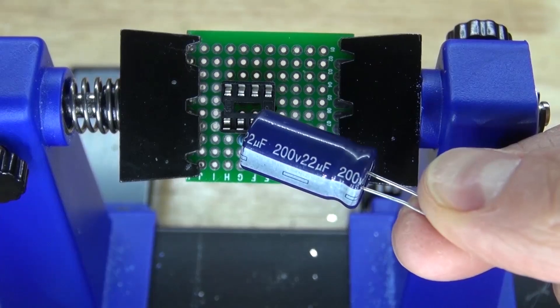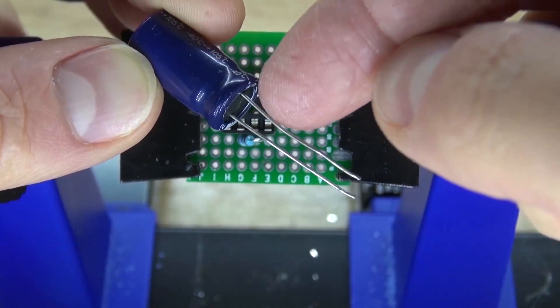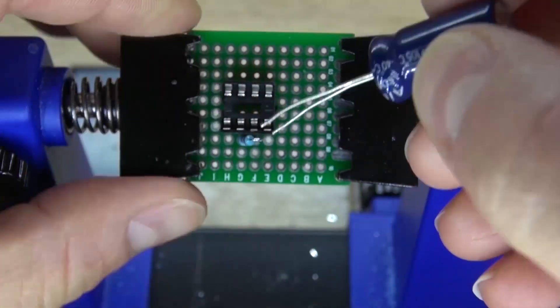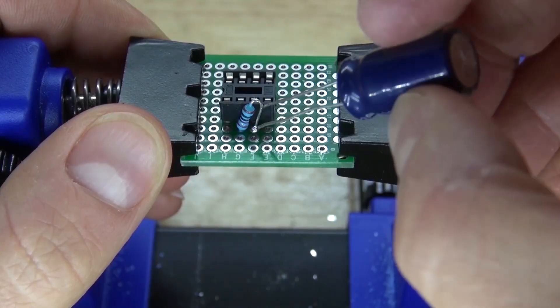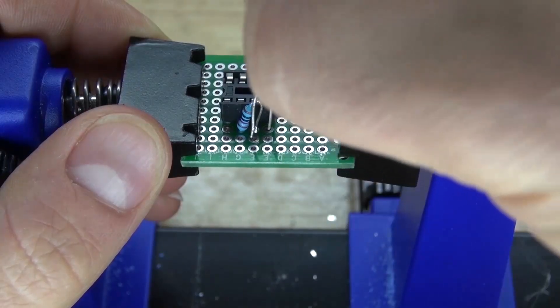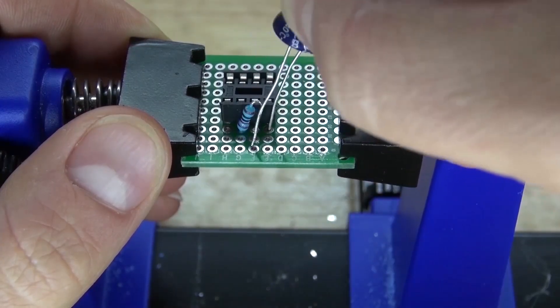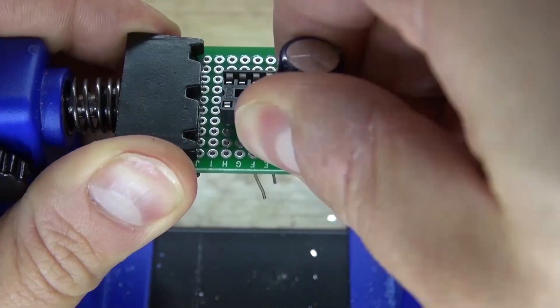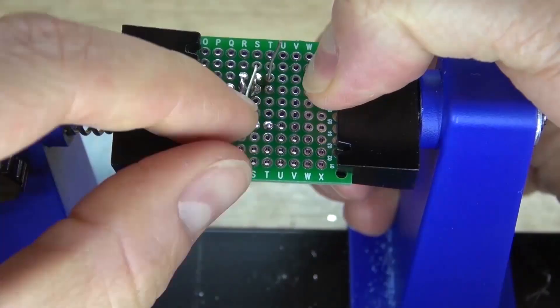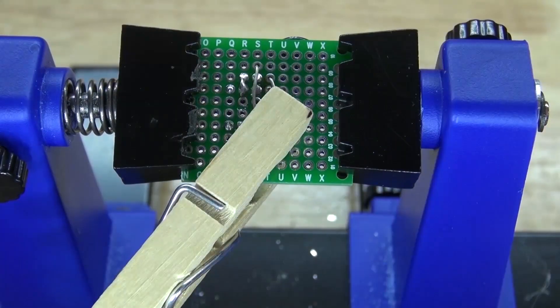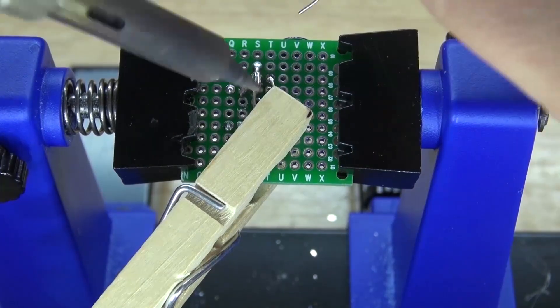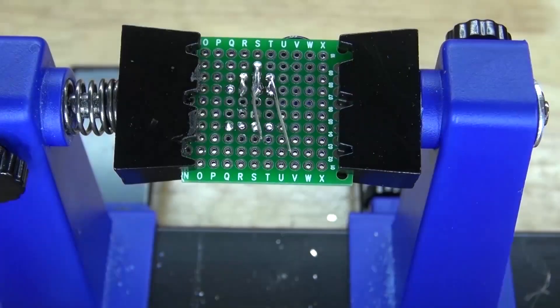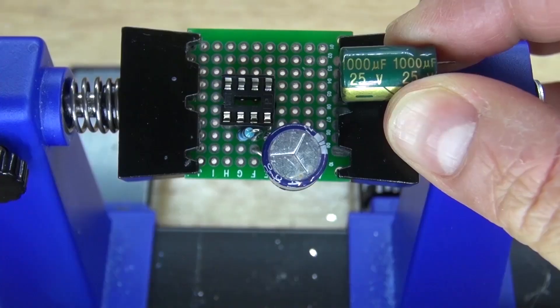Next, take your 22 microfarad electrolytic capacitor, where this side is negative and this side is positive. Connect the negative to pin 4 and the positive to pin 3. Just like that, push it in and bend it over. Bend over the leads so you can solder bridge them together. Cut off the leads, and it should look just like this.